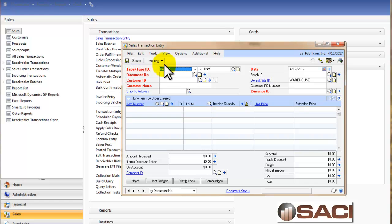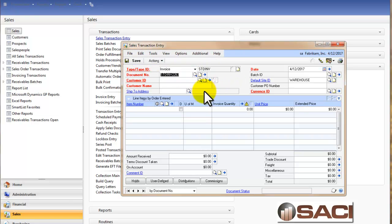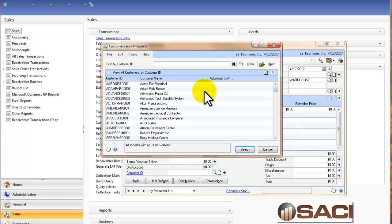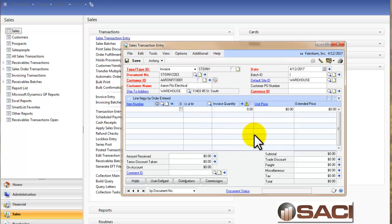I'm going to go to Sales Transaction Entry. First I'm going to leave it as the standard invoice option. Let's put in an invoice for Erin Fitts Electrical and we'll call the batch Belinda.